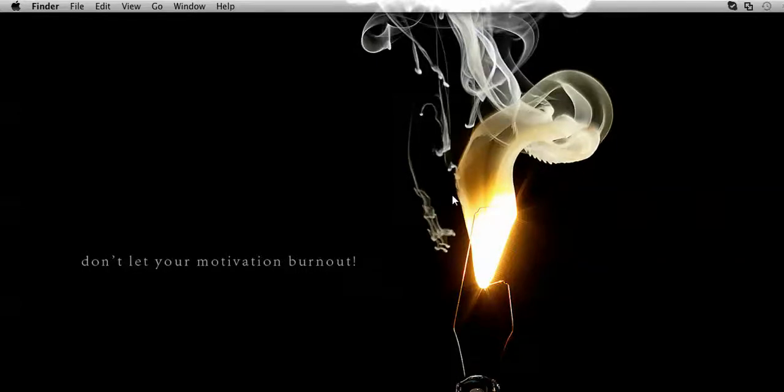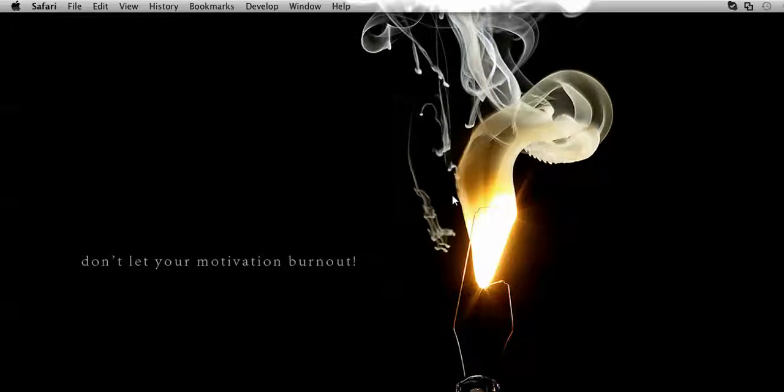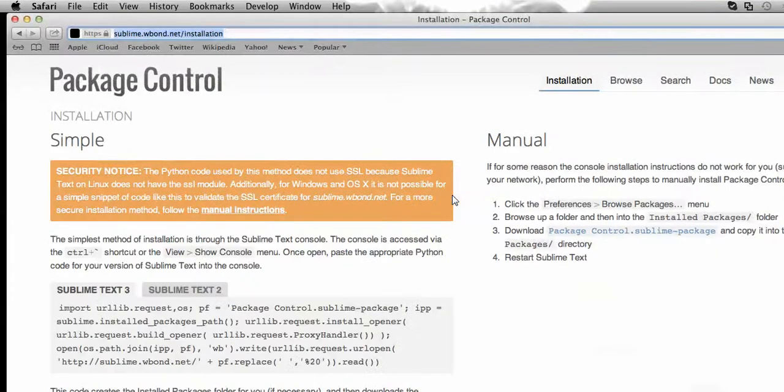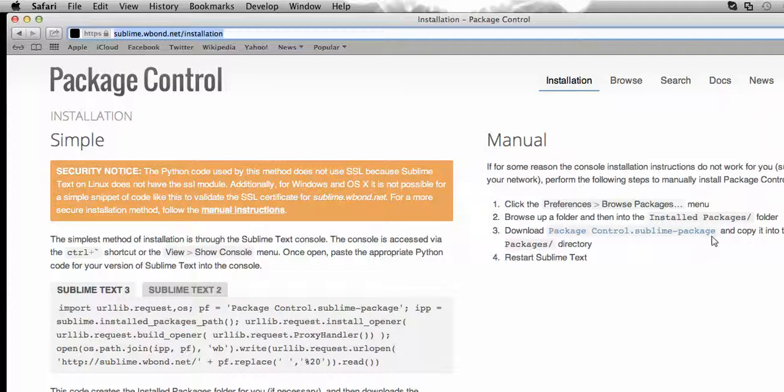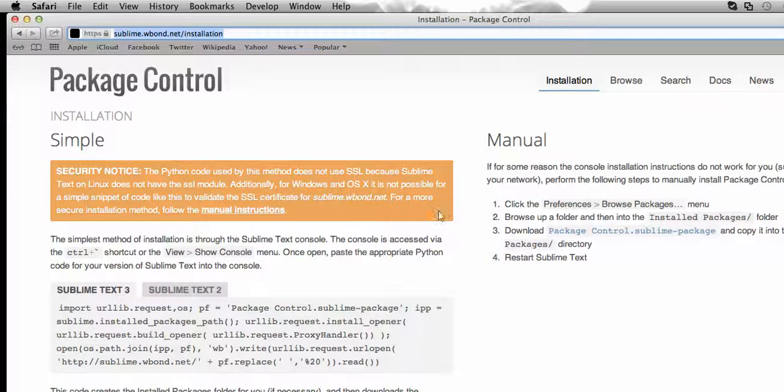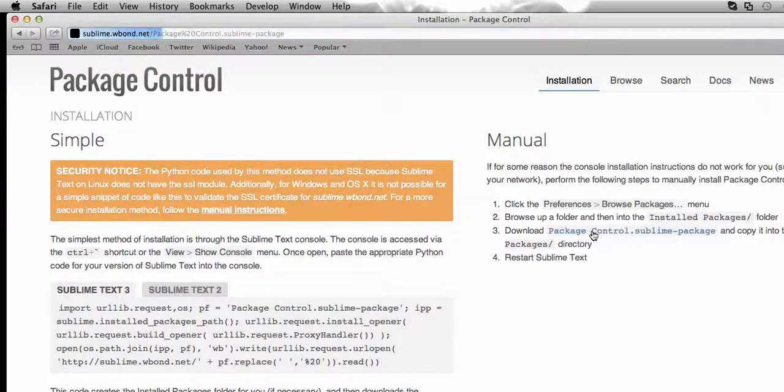How can we integrate this? Before that, we need to install the Package Control Sublime package from this website that is shown on your screen. So now let's install it.